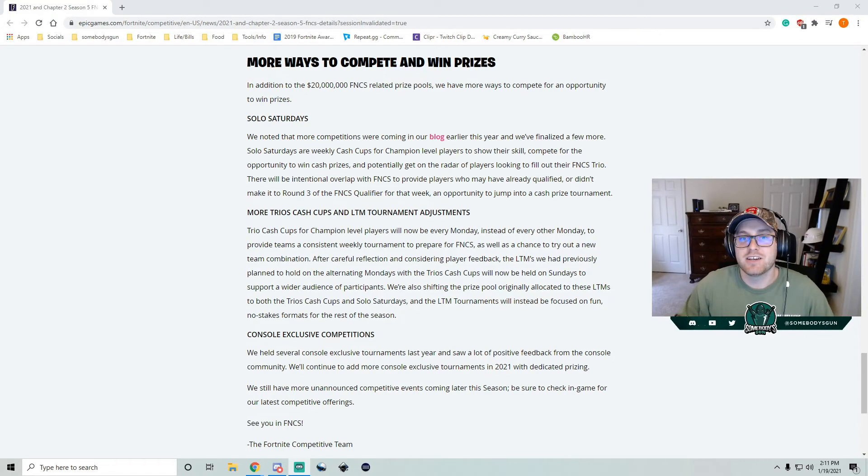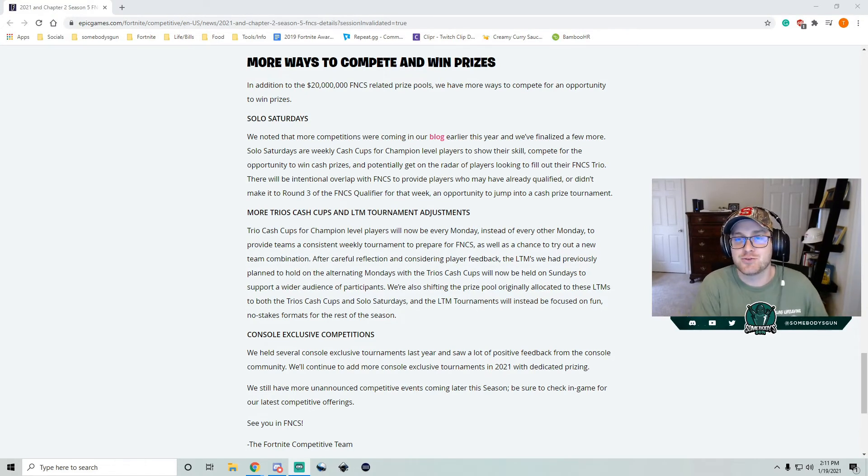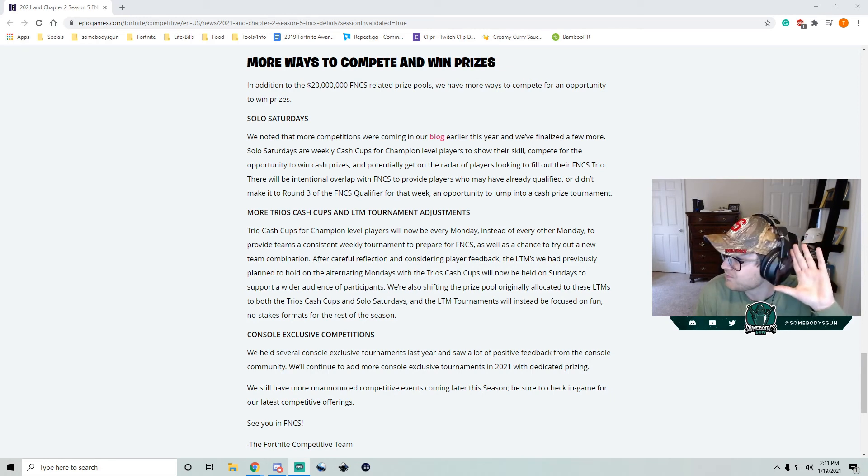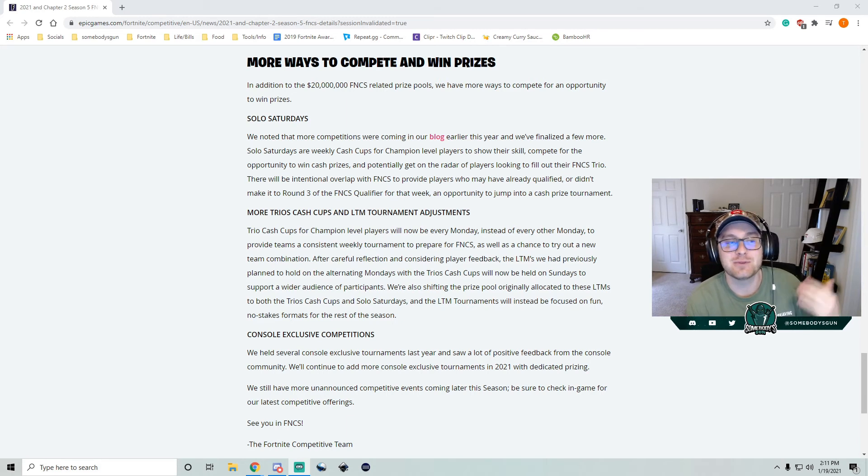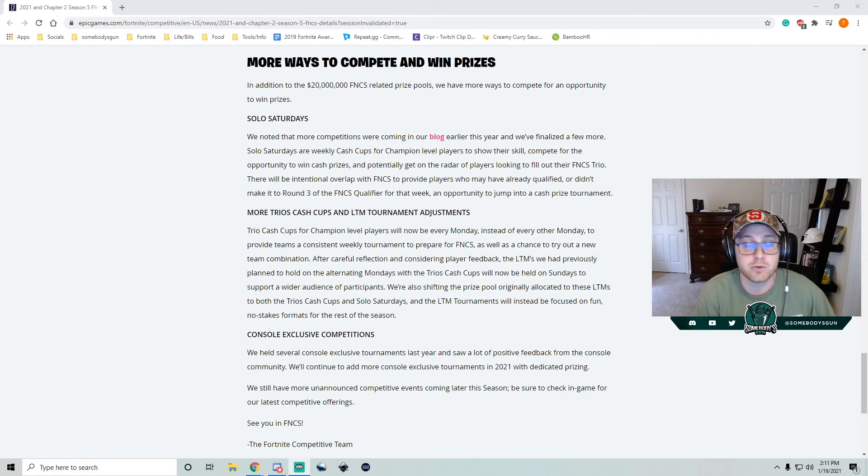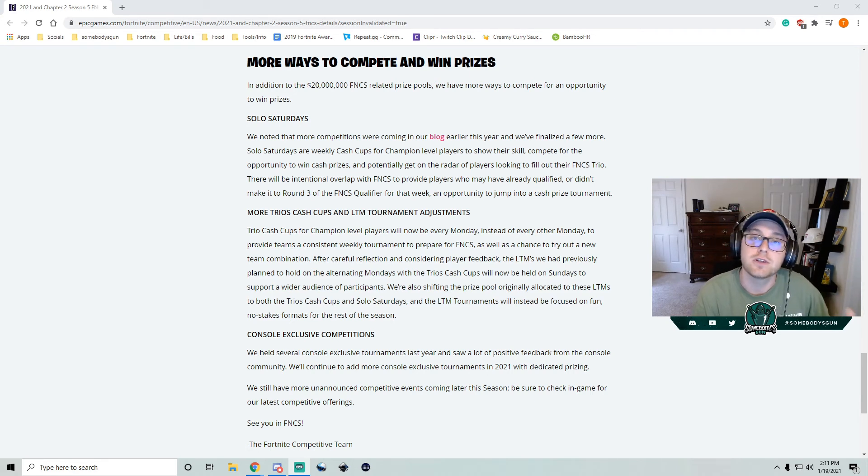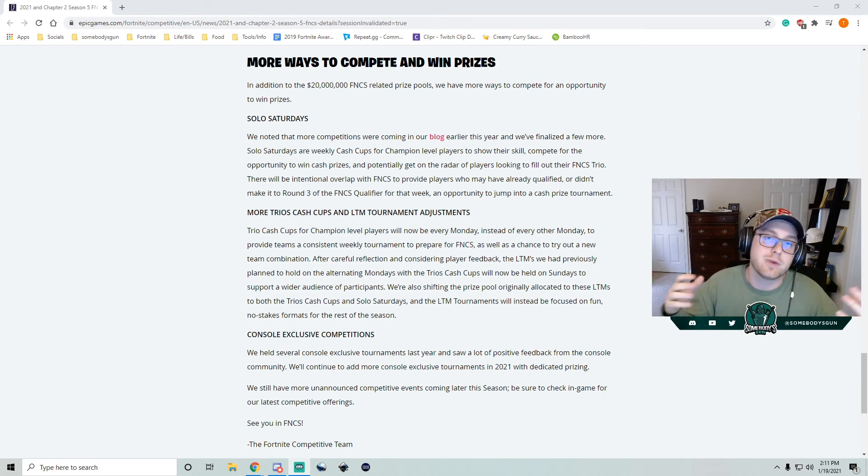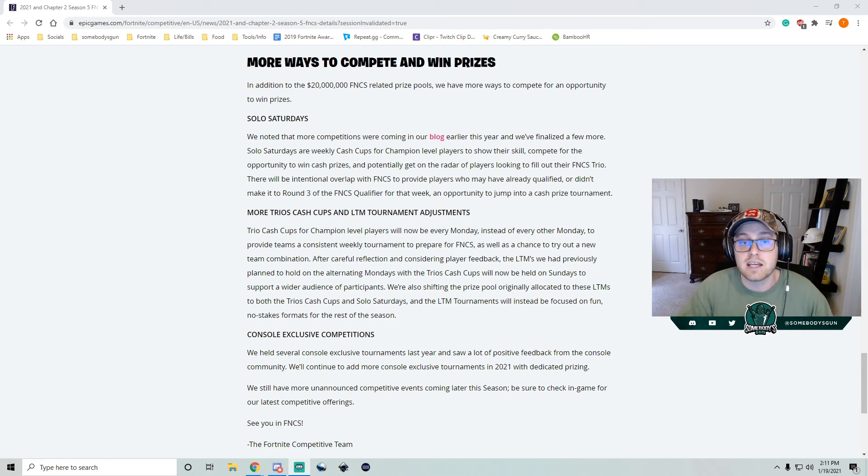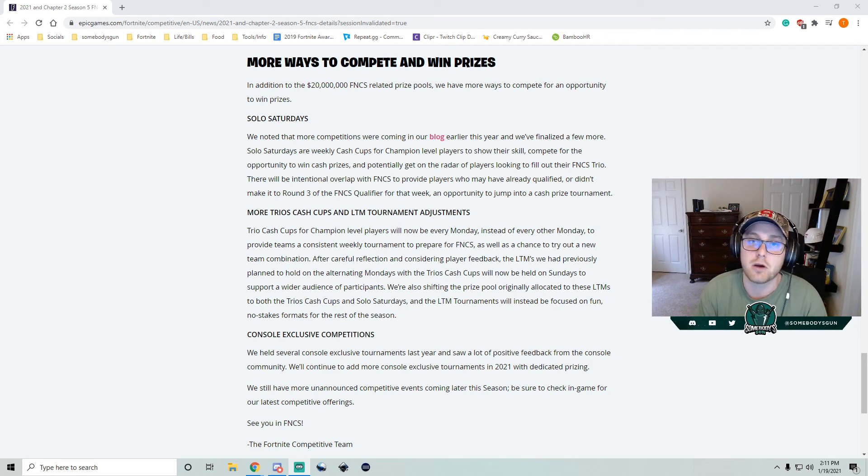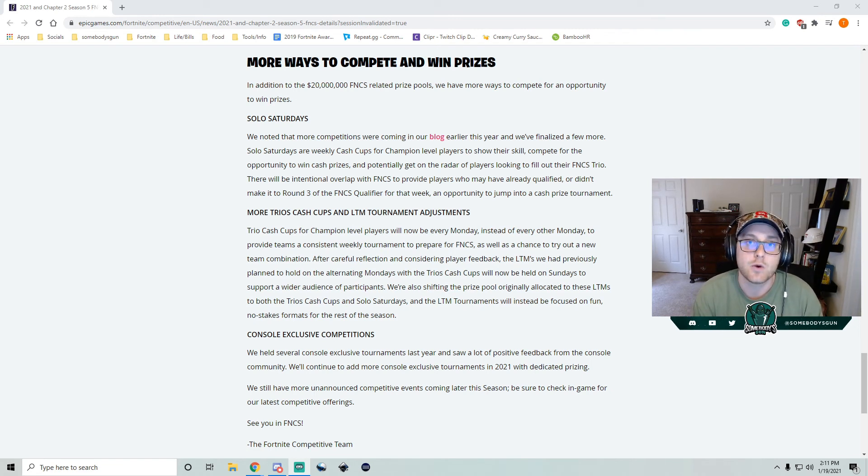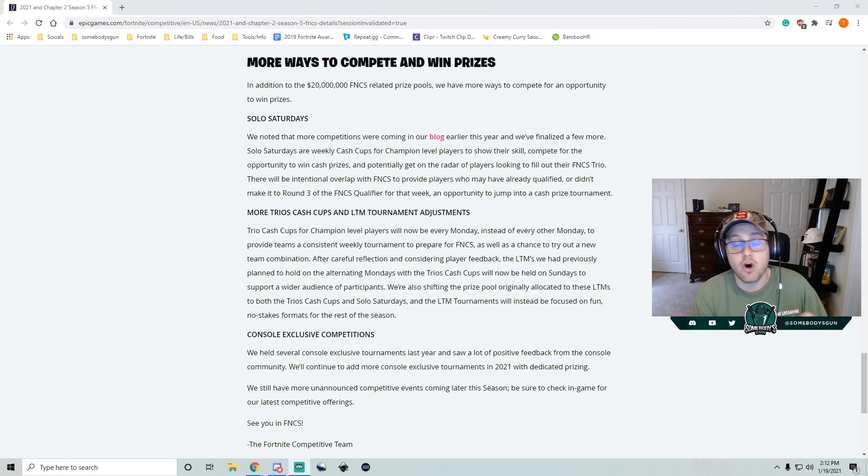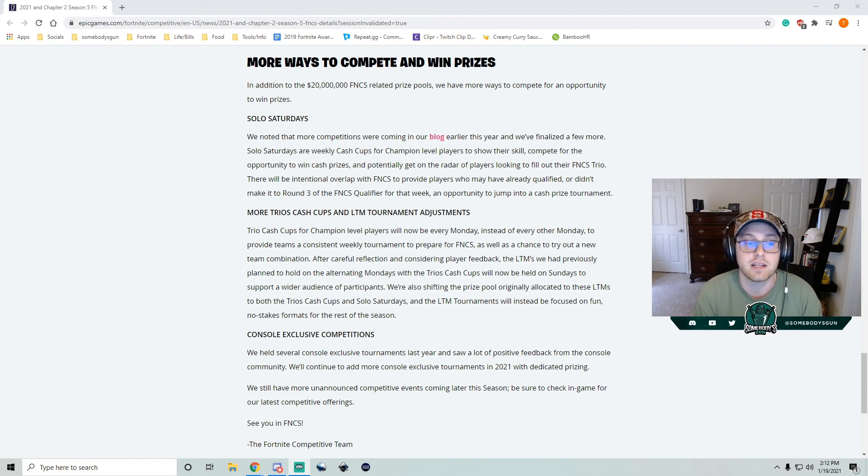But wait, there's more. So we know that the initial introduction of cash cups for this season wasn't exactly what players wanted. Don't worry, Epic heard you. They're listening. And now they're going to be adding a weekly trio cash cup. So it's not going to be alternated with an LTM. They're taking those straight out of Mondays. Every Monday is going to be a trio cash cup. They're going to be doing LTMs for non-prize pools. So I don't know, maybe skins, stickers, different things within the game. But there's not going to be prize pools for those. And every Saturday, there's going to be a solo cash cup. They're intentionally overlapping that with FNCS. So if you have a poor FNCS performance or you can't find a trio, this is going to be an awesome opportunity for you to stand out and make a name for yourself.